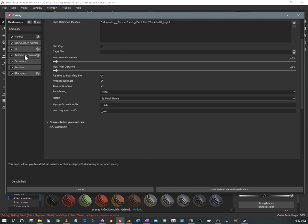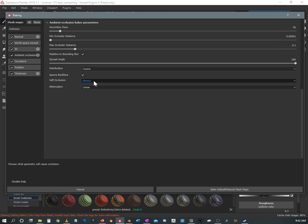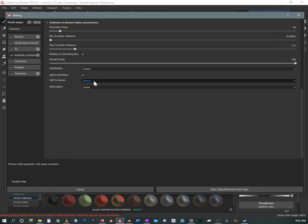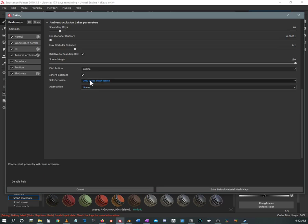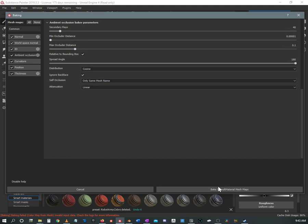So what's causing the issue is ambient occlusion, and we've got the option for self occlusion, which is always, and we're going to take this and say only the same mesh name. So now, when it creates those nice little subtle shadows, it's doing the same thing that our general bake is doing, where it's matching it up by name. So as it creates those subtle little shadows for the bookshelf, it doesn't know that those books exist, so it's just going to run through and do it this way.